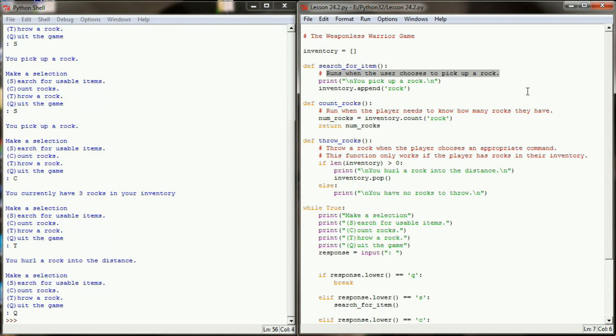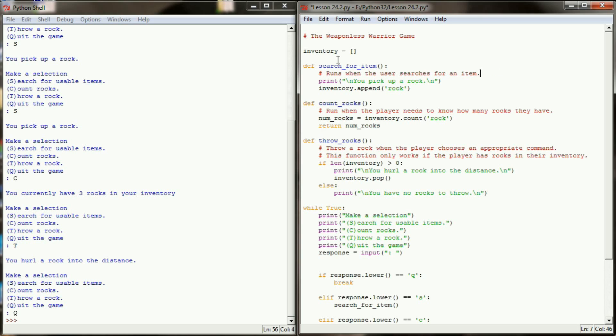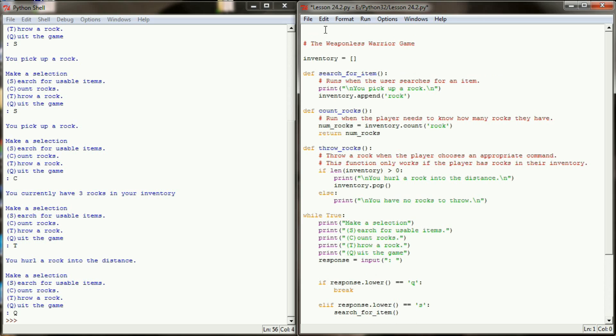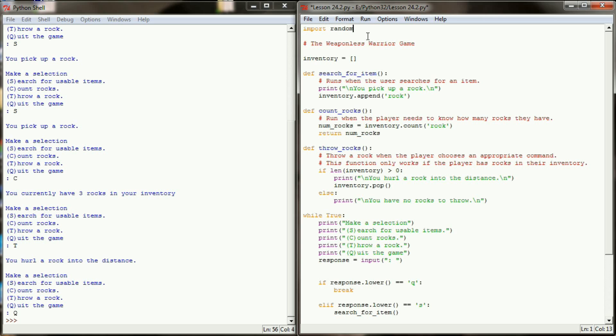Let's go ahead and change the comment for our search for items function now. This will now say runs when the user searches for an item. Since we're going to add an element of randomness to our program, I also want to import random as the first line of my program. That's because I'm going to give the user maybe about a 10 or 15 percent chance to find something other than a rock. I'm going to do this through a random number and to get that random number I need to make sure that the random module is imported.